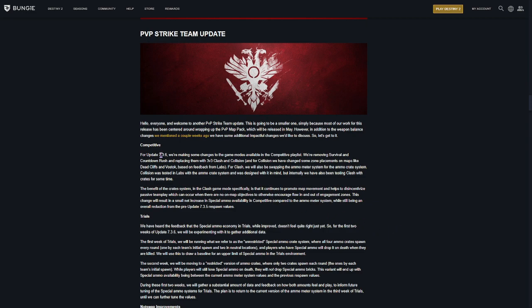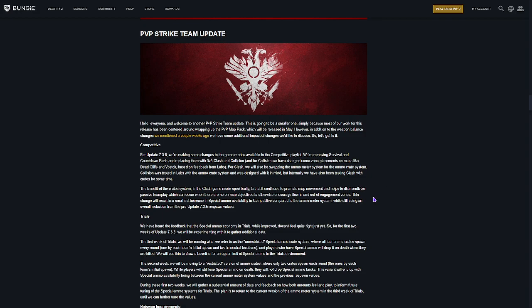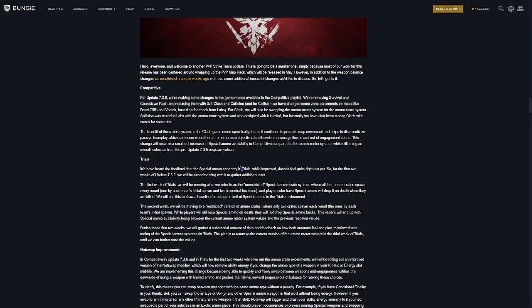Some PvP changes. In comp, they are taking out Survival and Countdown Rush, and they're putting in Clash and Collision, which I'm actually really excited for. That's awesome. And they are doing the Ammo Crate system now. I actually didn't know about this until I started reading this. I didn't know that they were switching over to an Ammo Crate system.